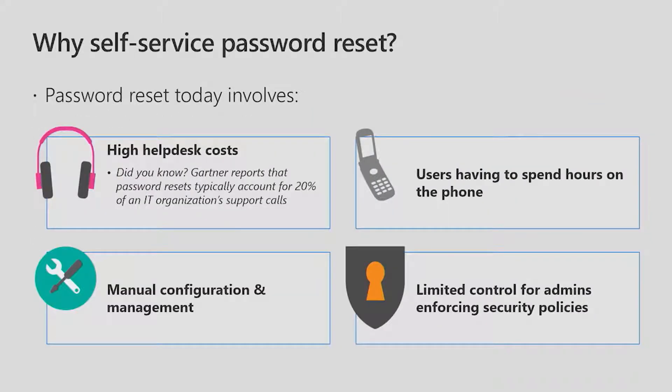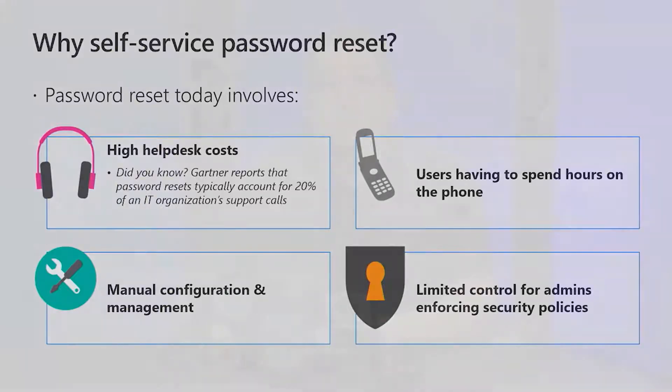Why choose Azure AD self-service password reset? Password resets today typically involve high help desk costs, users having to spend hours on the phone, manual configuration and management, and limited control for administrators who want to enforce security policies.